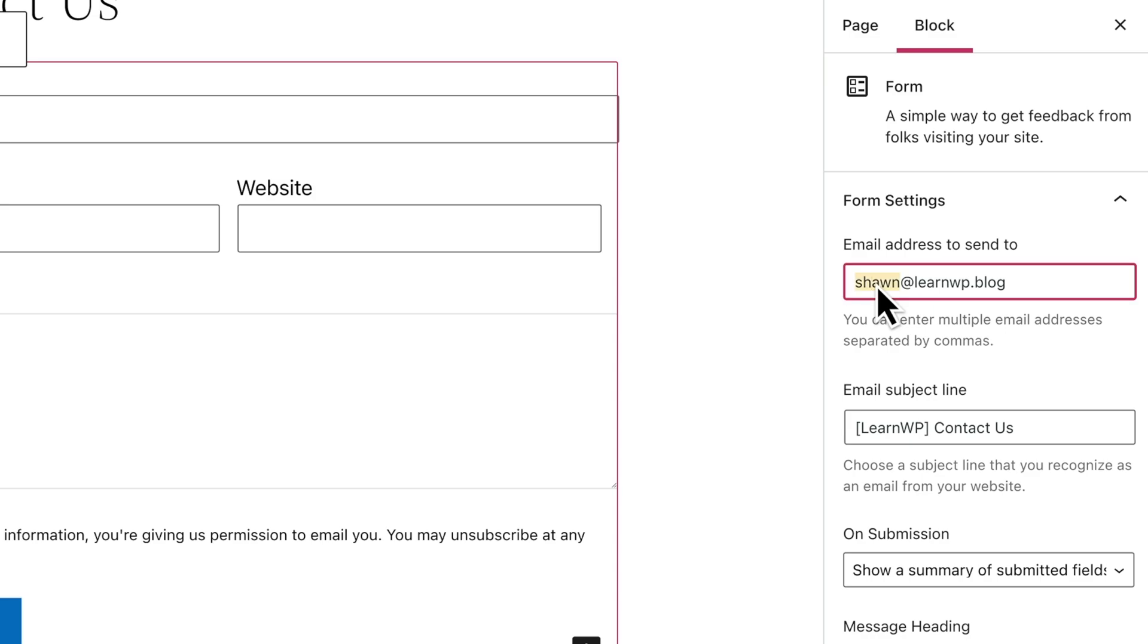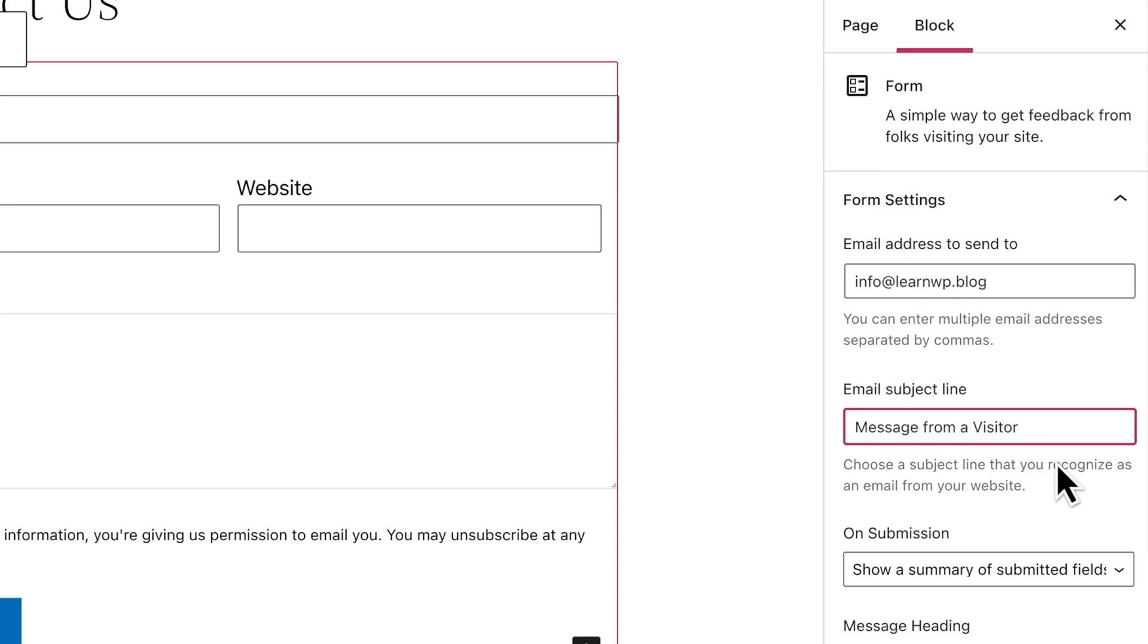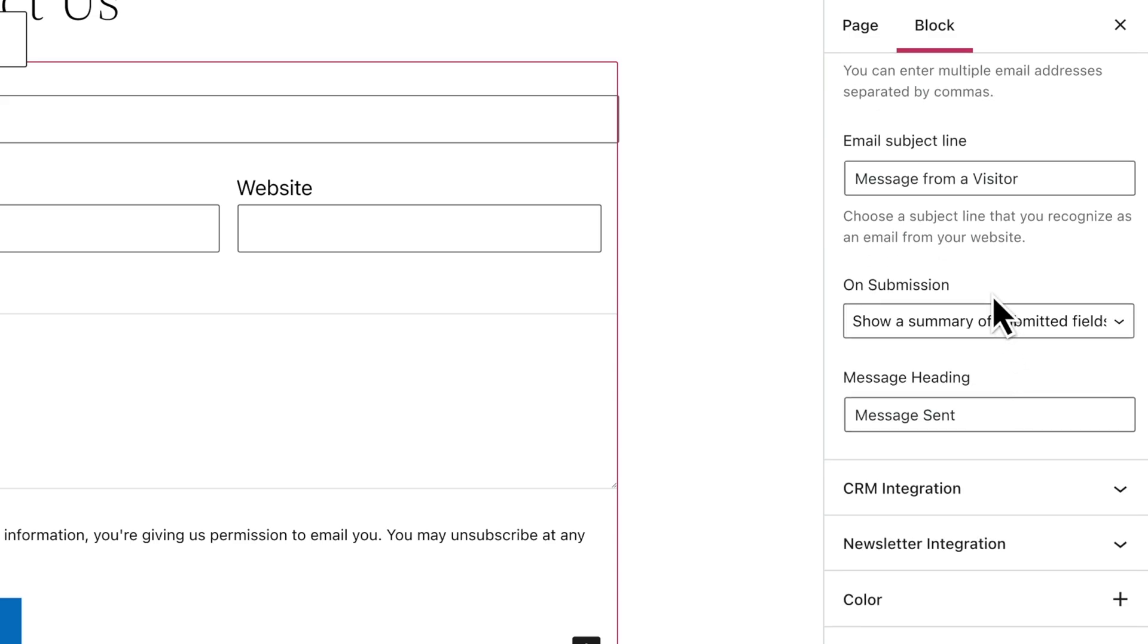But you can enter a different email address or even add multiple email addresses if you like. You can also change the subject line of the emails you receive each time someone sends a message through your form.